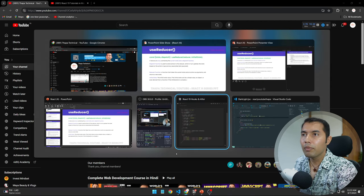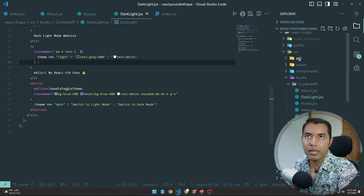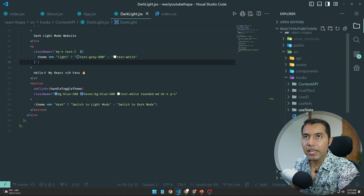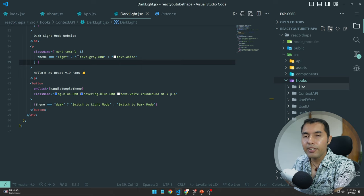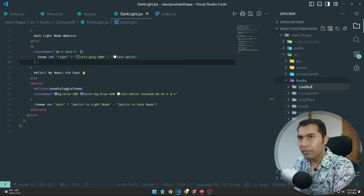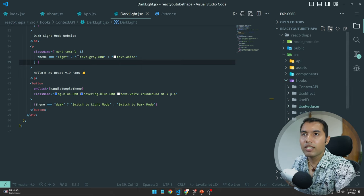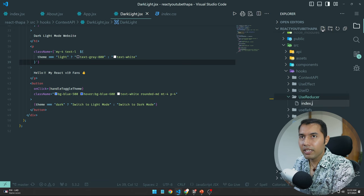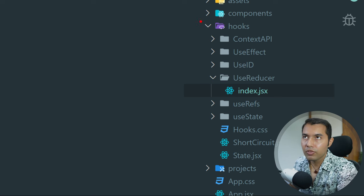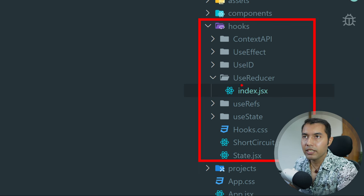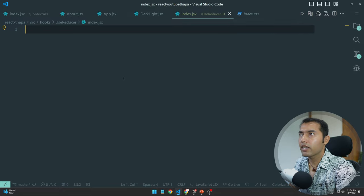Don't worry — now we will do it practically and you will get all your doubts cleared. Let's go with the hooks. Create a new component — a new folder inside your hooks folder — named useReducer.jsx. This is the folder with the index.jsx. I have created a new file called useReducer with index.js.